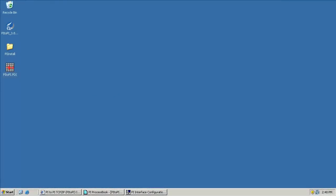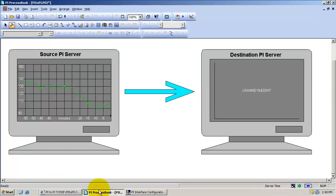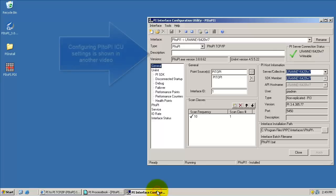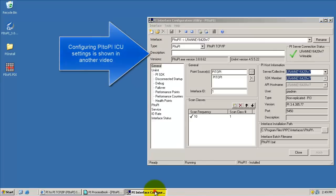In this video, we will configure a tag on the destination PI server to receive data from a tag on the source PI server. So in this PI ProcessBook display, we can see the source PI server data and we already have a PI to PI interface configured and running.